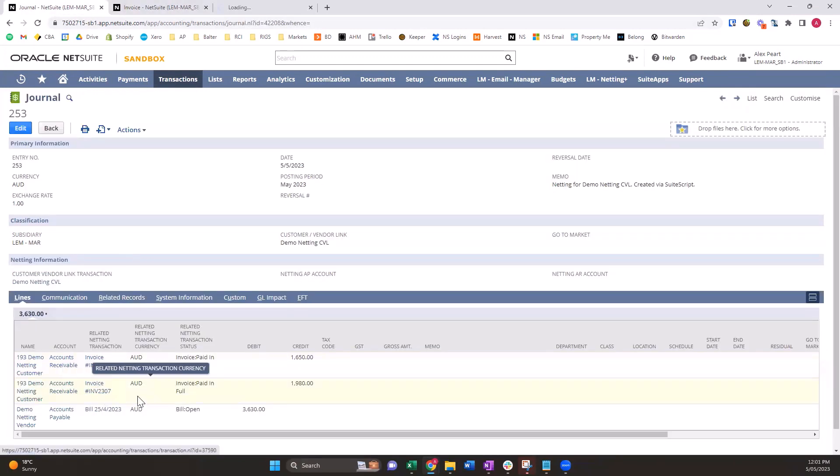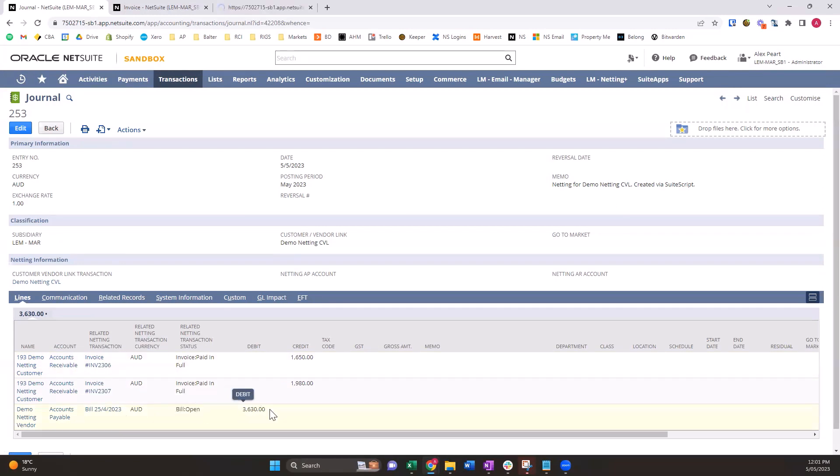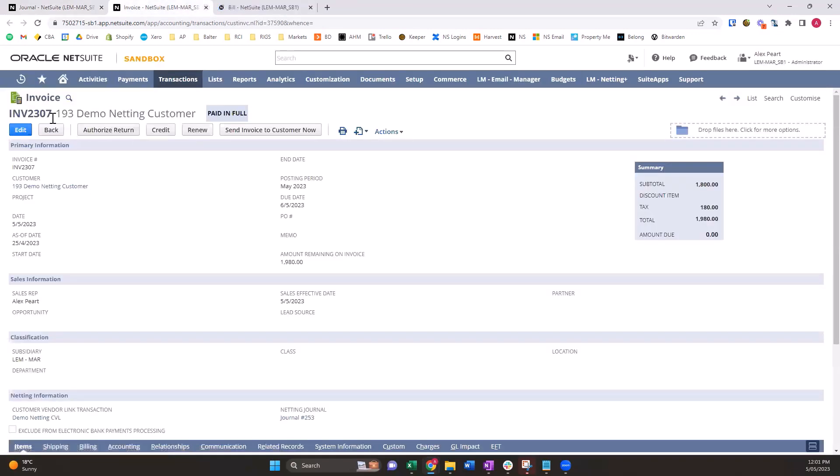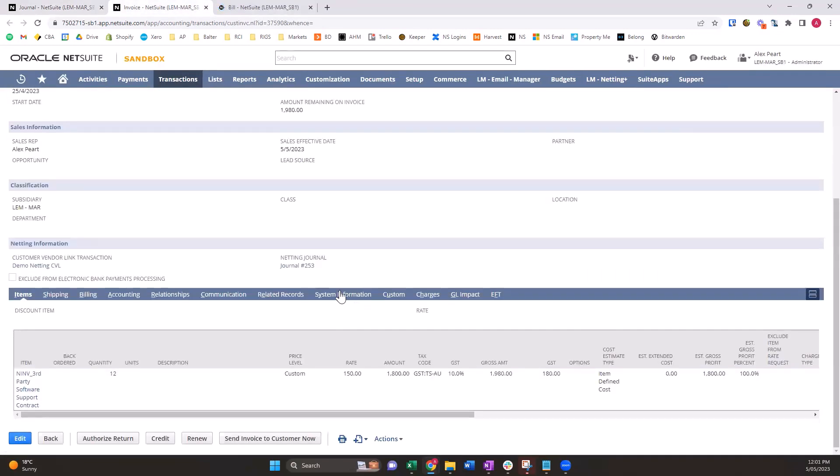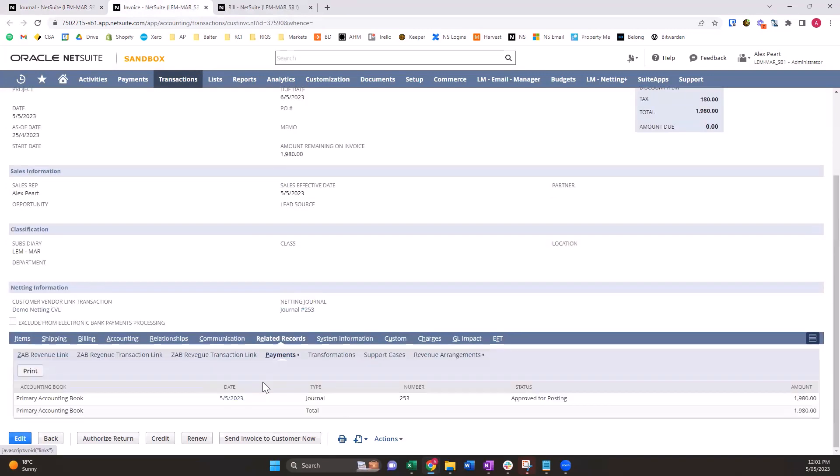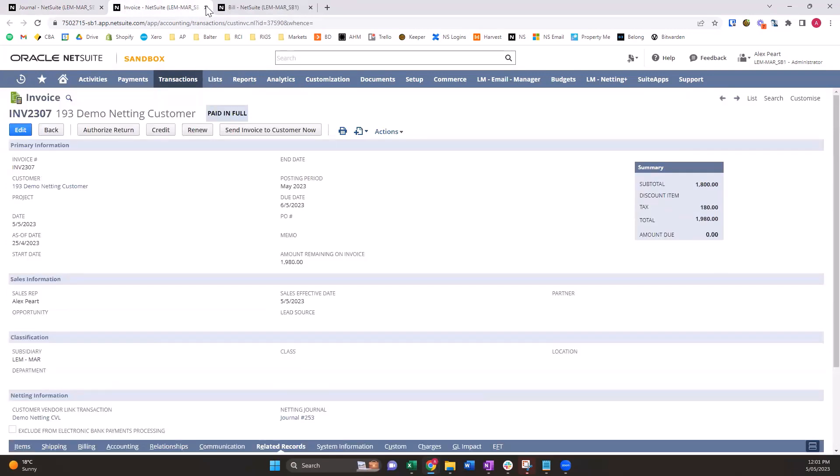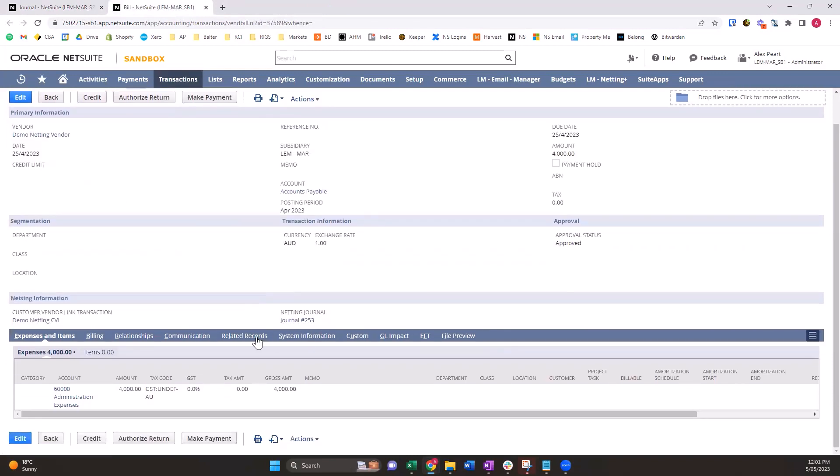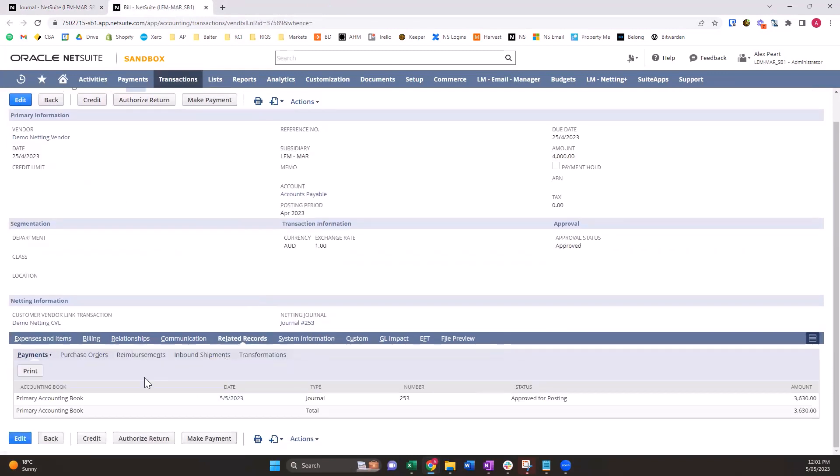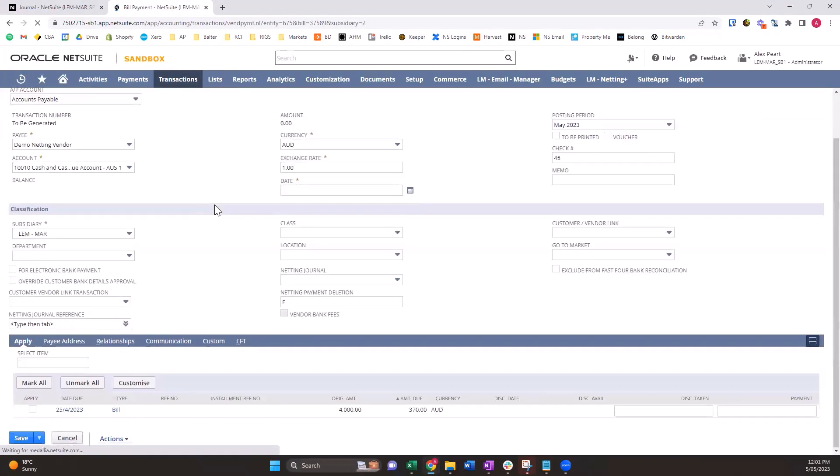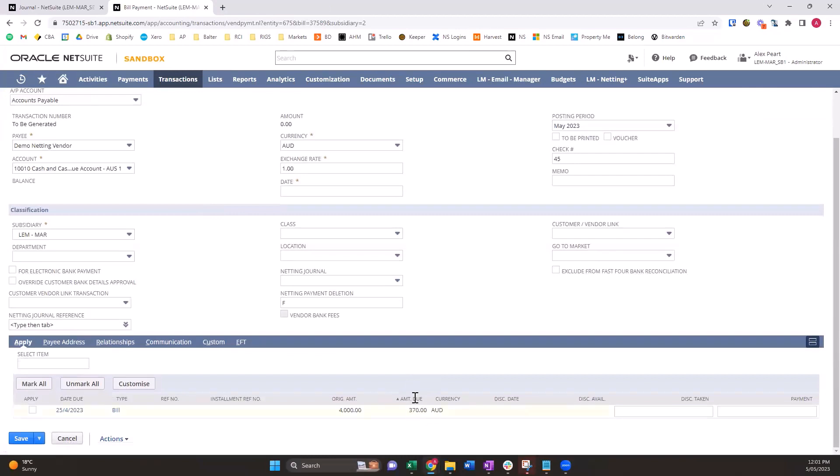Same with this invoice. And this bill has an open status because the entire bill has not been netted. I'll have a look at that. So the other invoice is also paid in full and we can see under payments the 1980 on that journal. On our bill we can see a payment of 3630. So when we go to make our final payment, there's only amount due of 370.